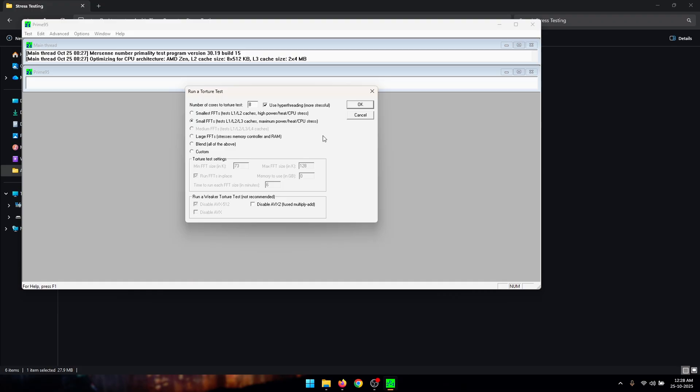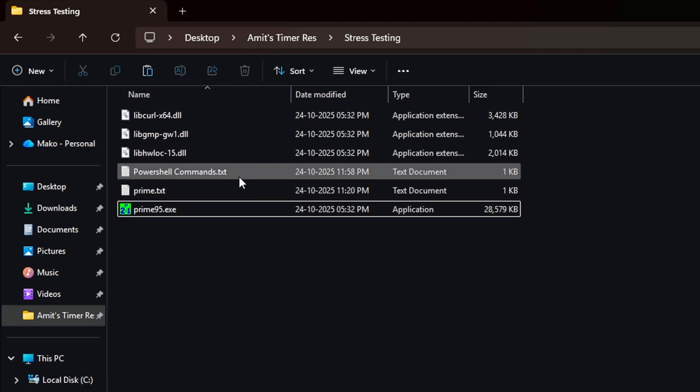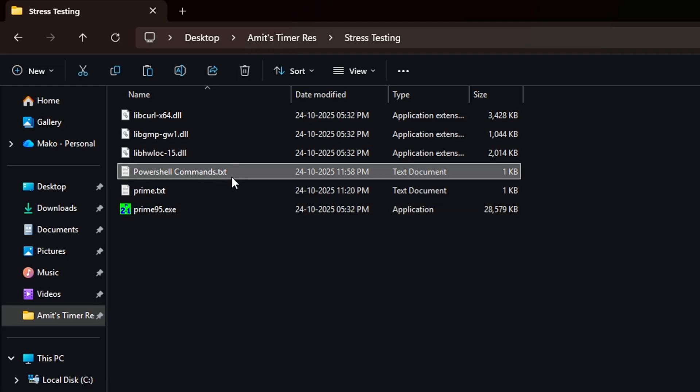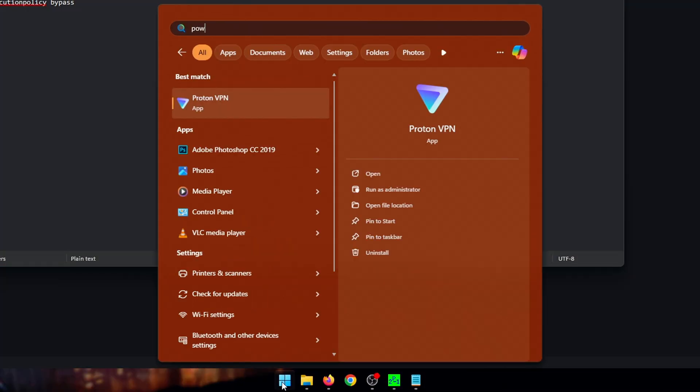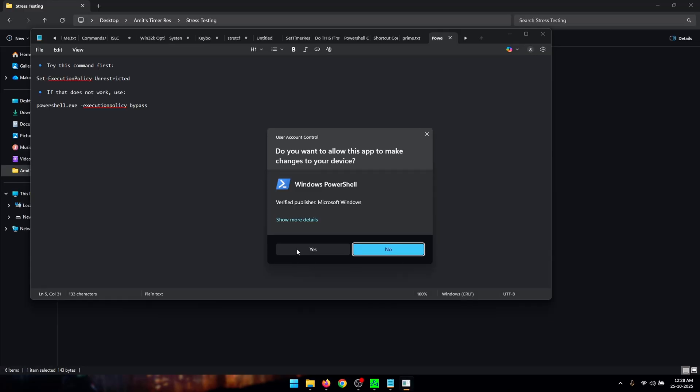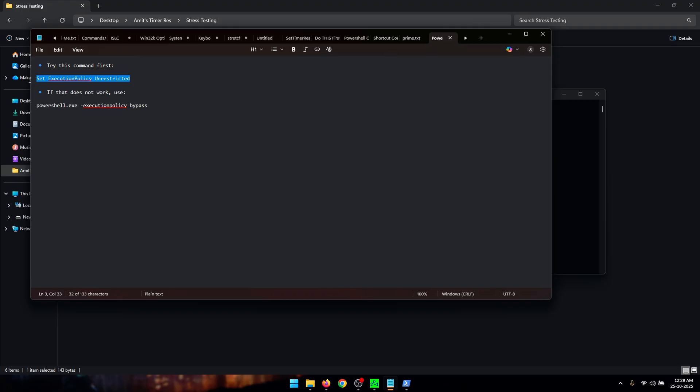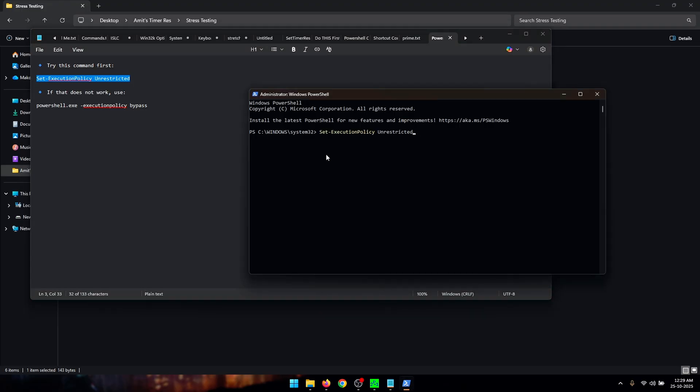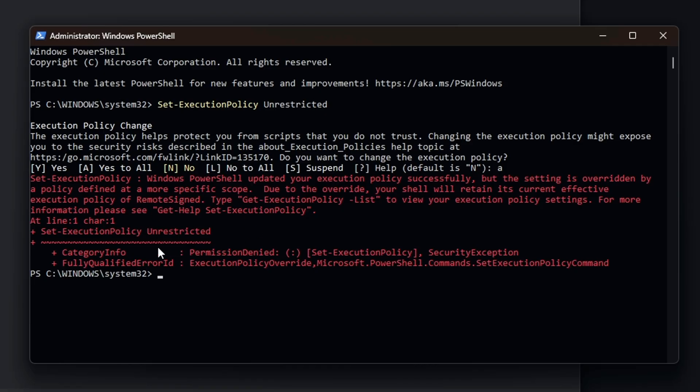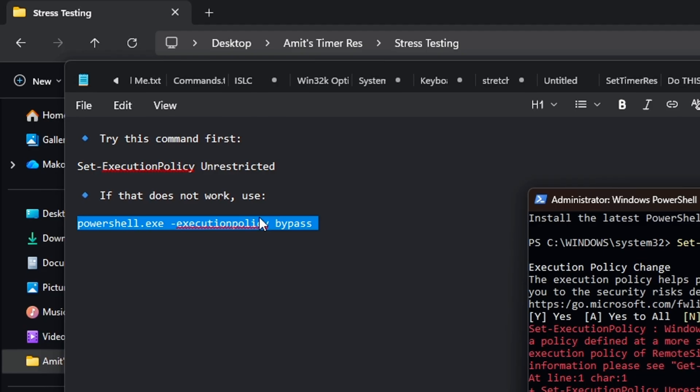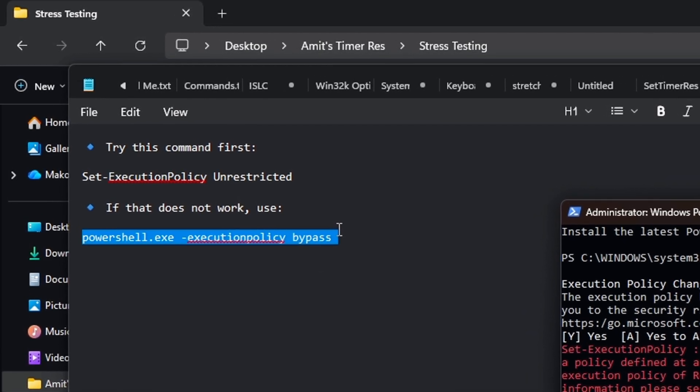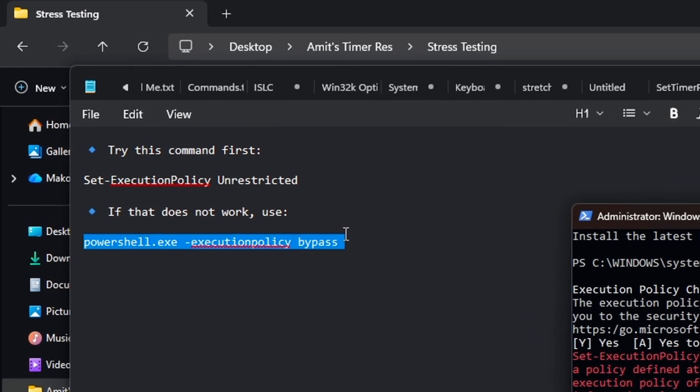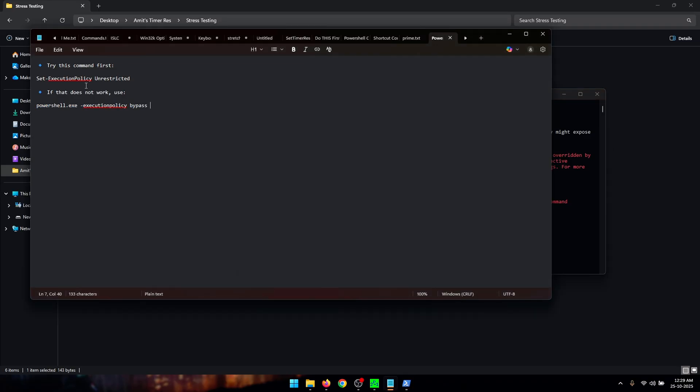But before we start this, what you need to do is open up the PowerShell commands text file. And now what you need to do is open up PowerShell as an administrator, click on yes, and now inside of here you need to copy this first command and paste. Next you need to type the letter A and press enter. And if you end up getting an error like I do, you can copy and paste the second command. So what this command is going to do is help us run the benchmark without any issues. For most people, if you run the benchmark tool without executing one of these commands it is going to give you an error so make sure that you do this before you start benchmarking.